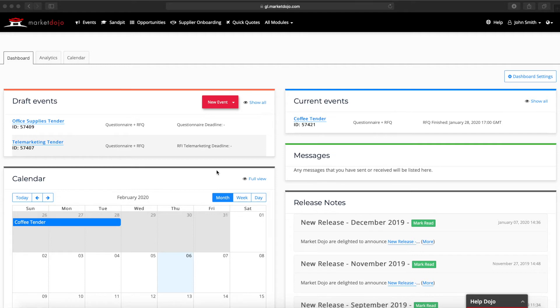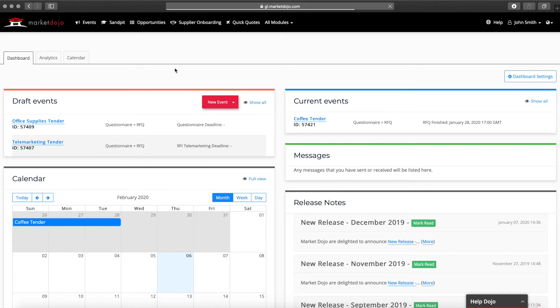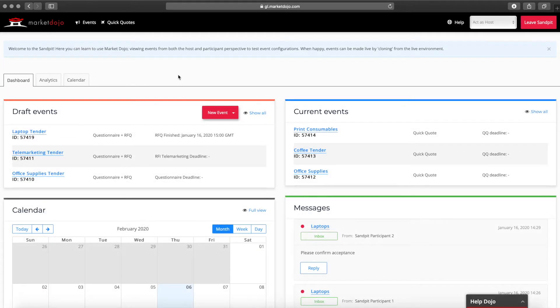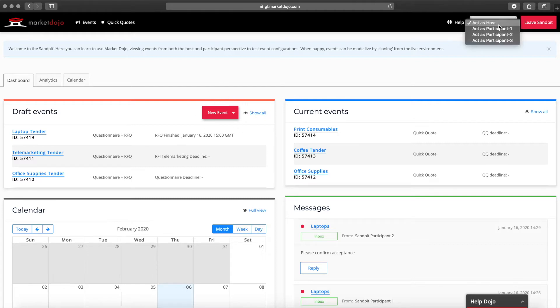In order to show you this I'm first going to go to the sandpit. The sandpit is our test environment where you can try things out before inviting real suppliers. Inside the sandpit you can create a new event and then switch to acting as a participant here in the top right corner.